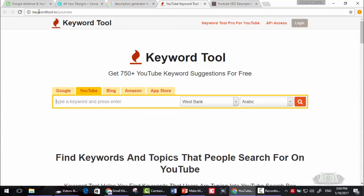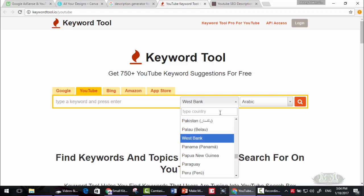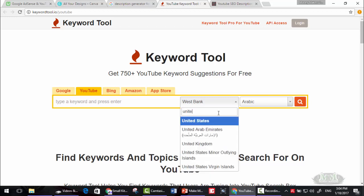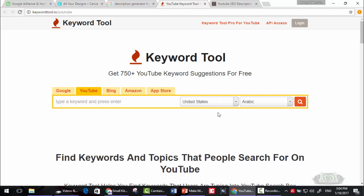The first site that we will use is keywordtool.io/youtube. Here you can find keywords and topics that people search for on YouTube. Just choose the region United States.